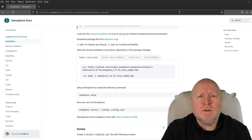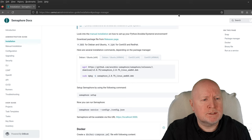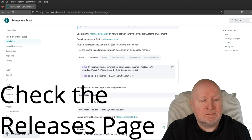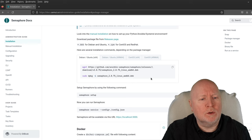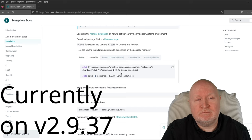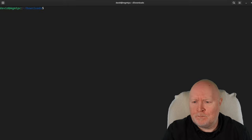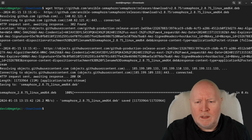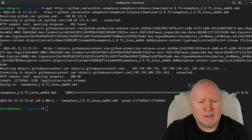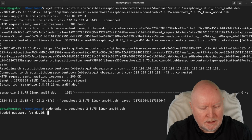Now we can install Semaphore as a package. Before doing that, it's best to check the latest version on the documentation webpage — at the time of recording it's version 2.8.0.75. Then I go back to the terminal and use wget to download the package file, then install it with dpkg.